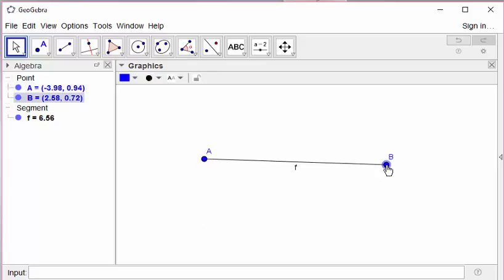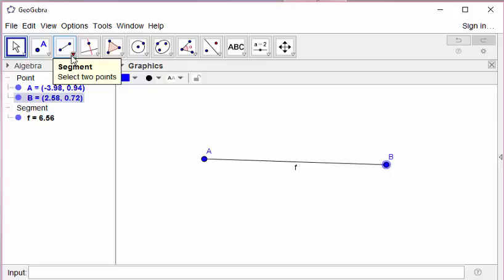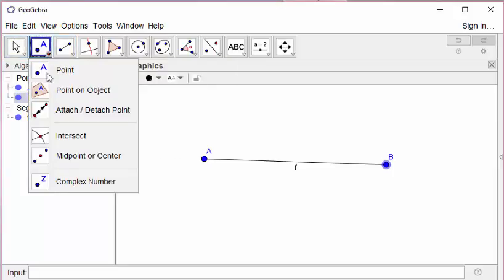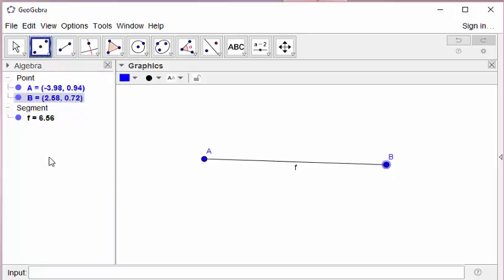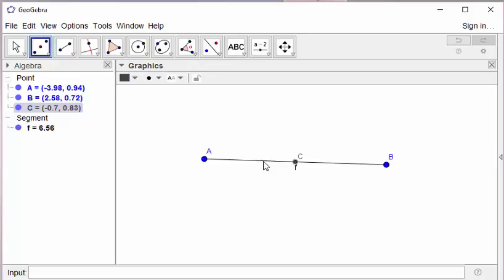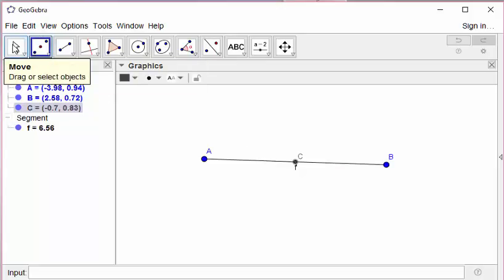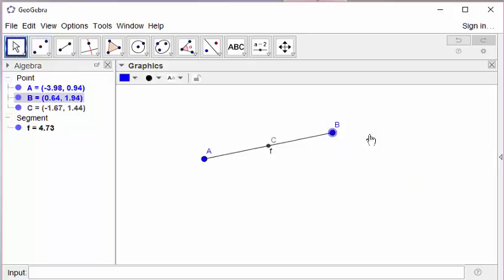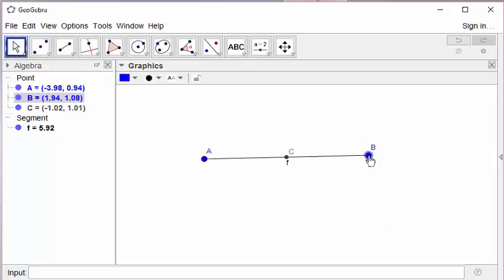Actually GeoGebra has a ready tool to find the midpoint of AB. Midpoint or center. Just selecting this tool and clicking the segment gives us the midpoint of the segment AB.